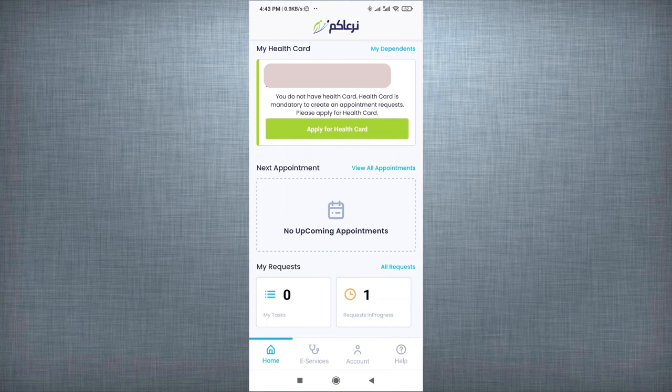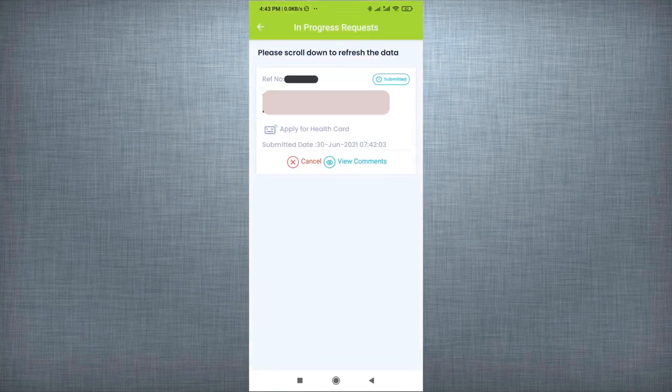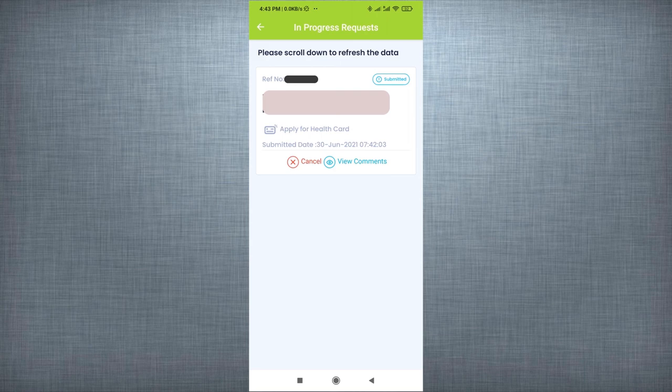Then click on My Request. As you can see the status is submitted. It will be changed when the application get approved.